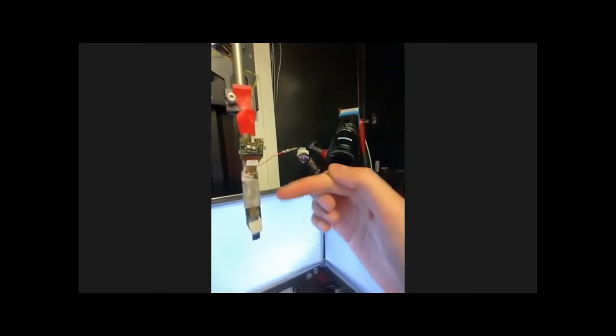You have a NeuroPixel probe, and you can see the shank here, and then you can see what is called the base, basically the chip, and then a flex cable.